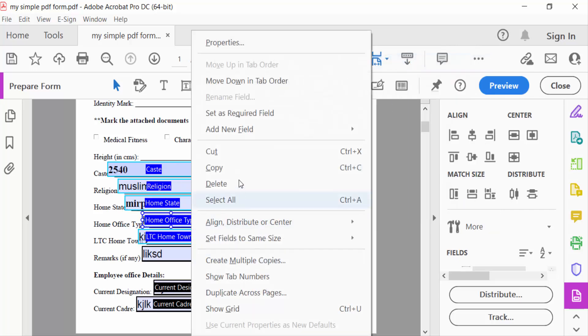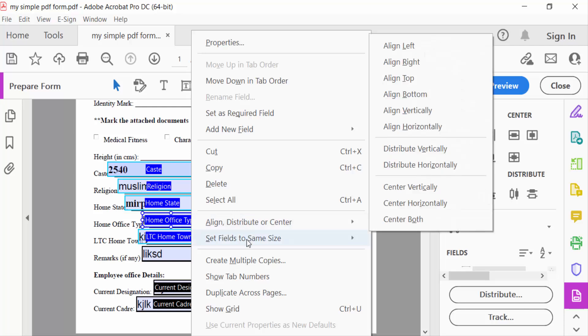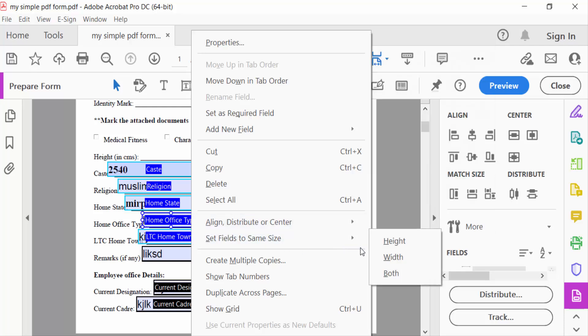Or align this, or set fields to the same size in both height and width.